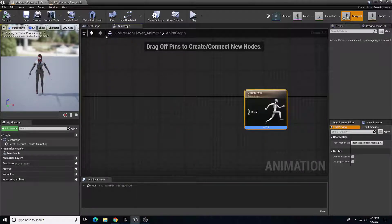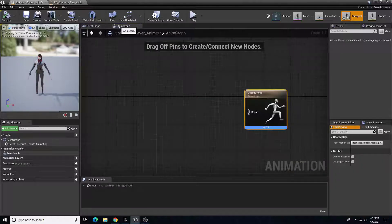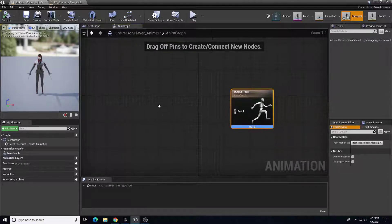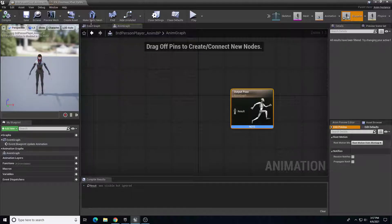This is where we're going to house all of our information. I think it's a good point to stop - we'll stop our recording and come back in the next video to talk about the state machine and setting up our animation blueprint.